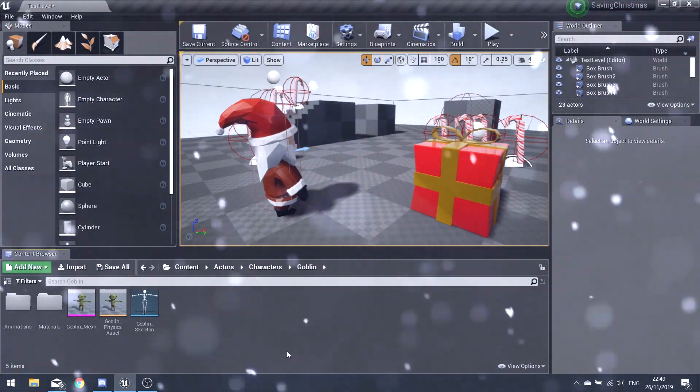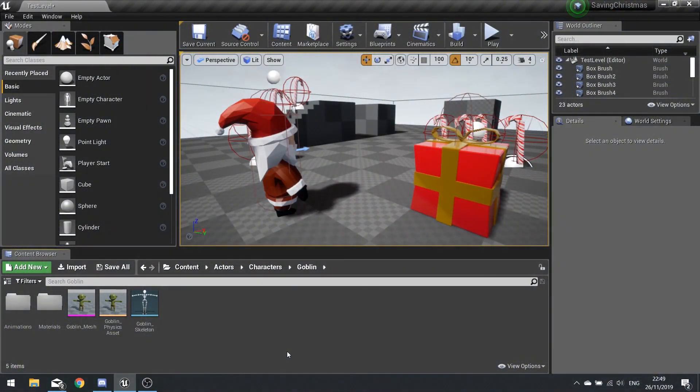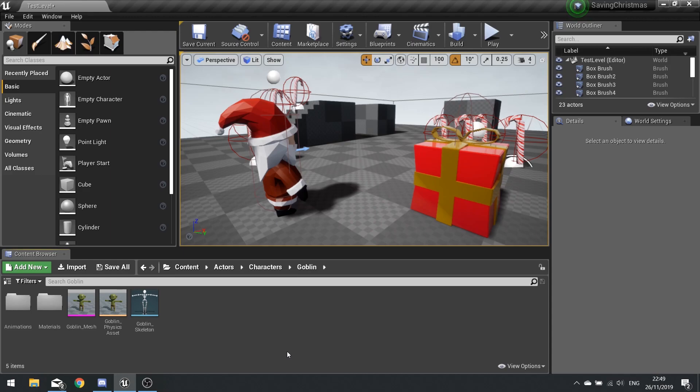Hi everyone, welcome back to the next episode in our behind the scenes of the making of Saving Christmas, a game I quickly made and released at Christmas. This series is all about showing you how to make a game like I just released.